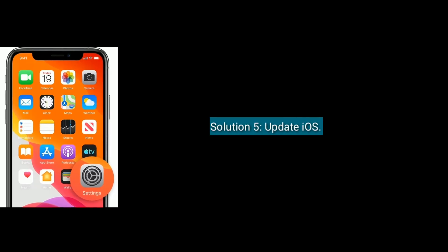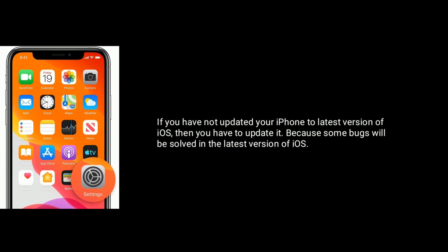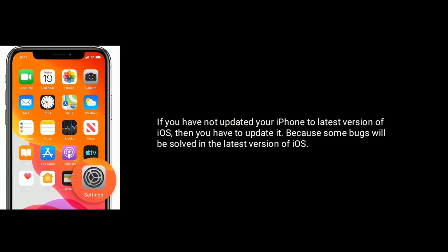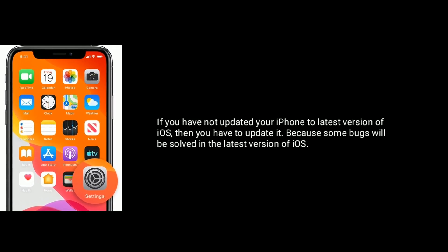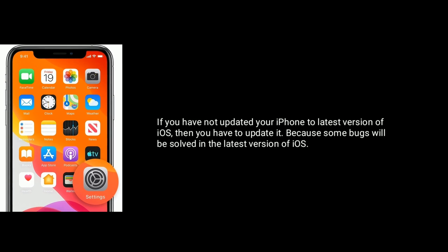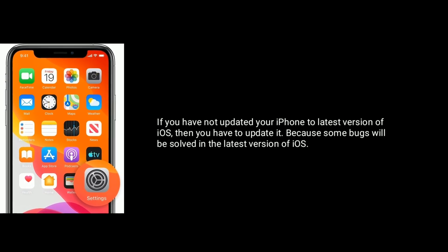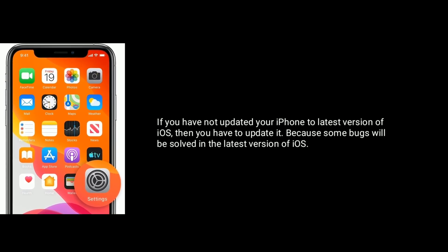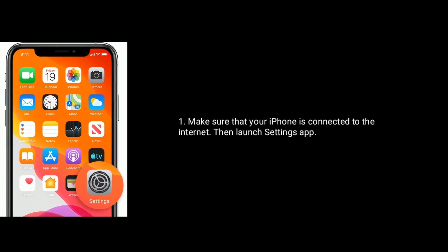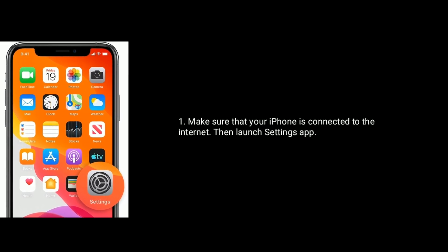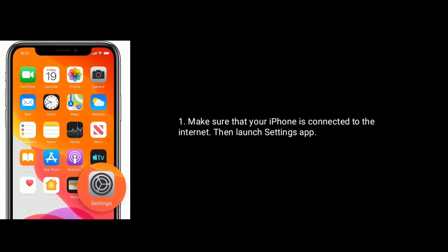Solution 5 is update iOS. If you have not updated your iPhone to latest version of iOS then you have to update it, because some bugs will be solved in the latest version of iOS. Make sure that your iPhone is connected to the internet.